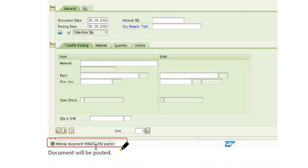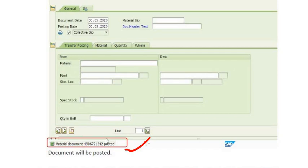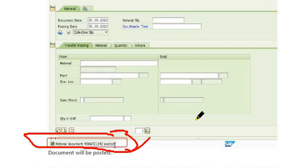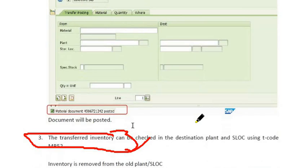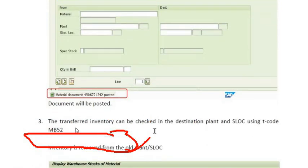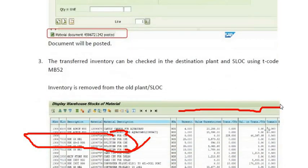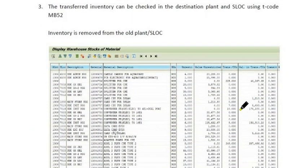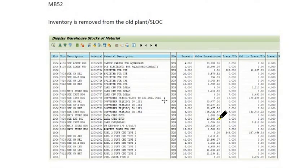If no error is found, the document will be posted successfully. You can check this document using MB51 in the respective plant and storage location, or using MB03. In the MB51 report, the transferred inventory can be checked in the destination plant, where the same amount of inventory will be credited.